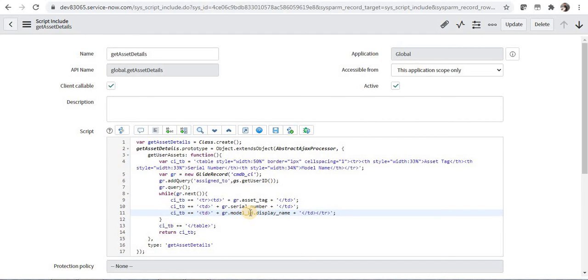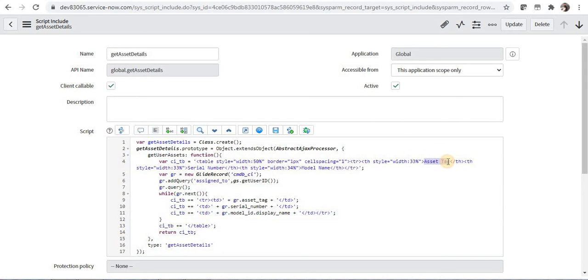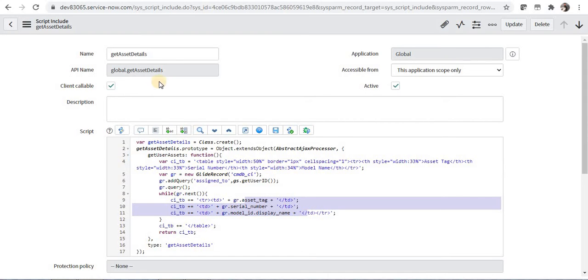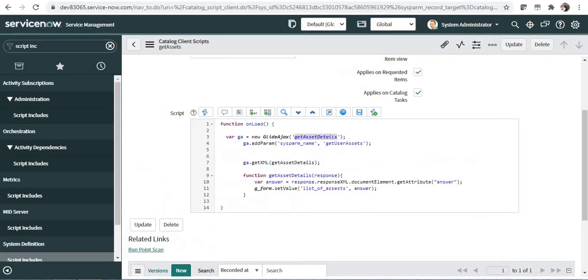And in the table headers I have also defined the asset tag which will be displayed as it is with the width of 33%, and then the serial number and the model name. So under these headers those values will be defined whichever is assigned to that particular user. If I go back to the catalog client script...